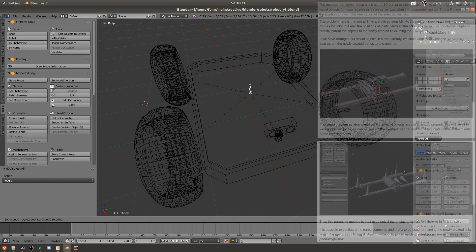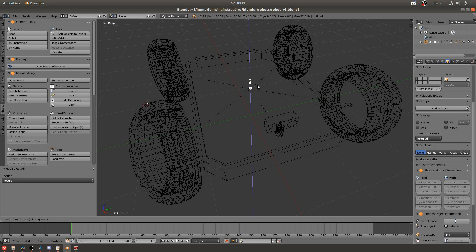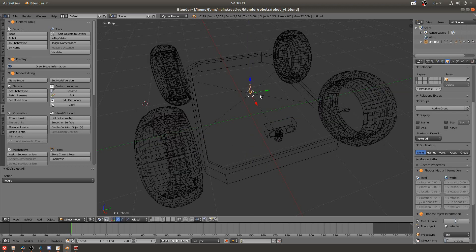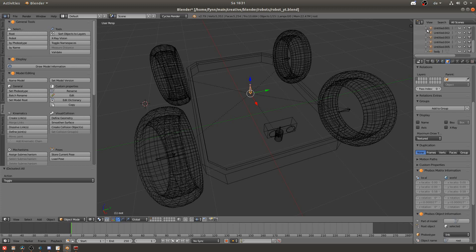After I parented all the objects to the links I also parented the links of the wheels to the link of the body and now if you look at the top right you can see that in the tree there are a lot of armatures and bones. Usually when doing a blender model with armatures and bones you have only a single armature and multiple bones but here you have one armature and a single bone per link.